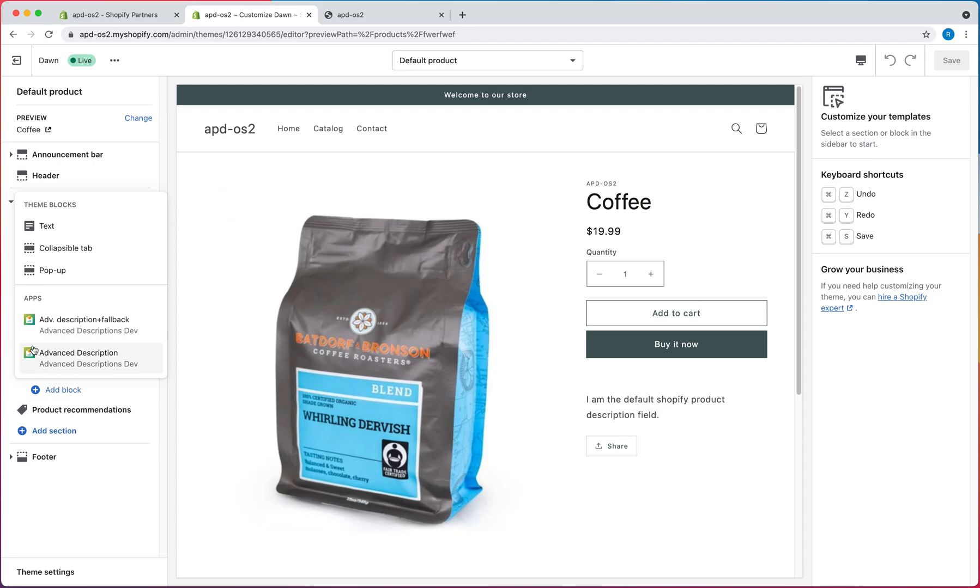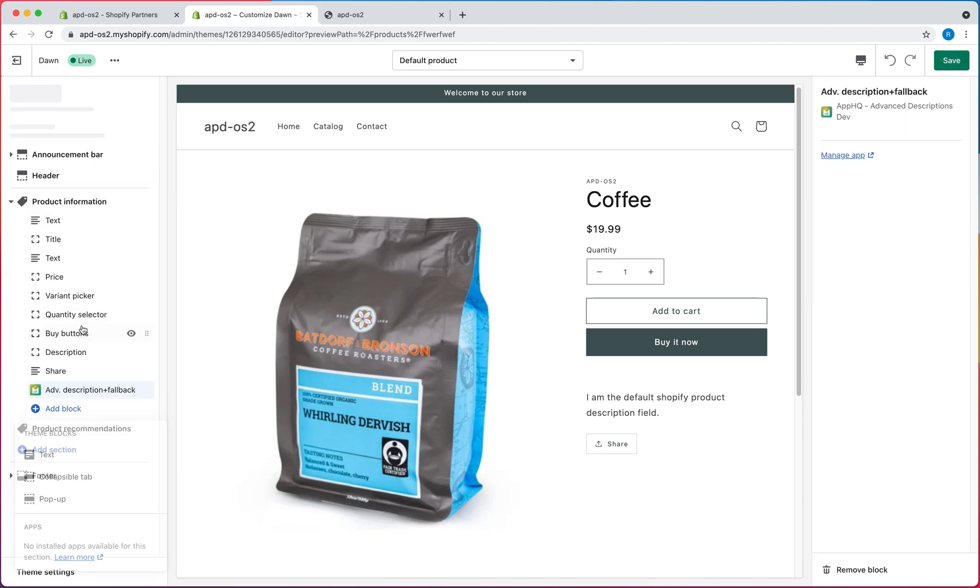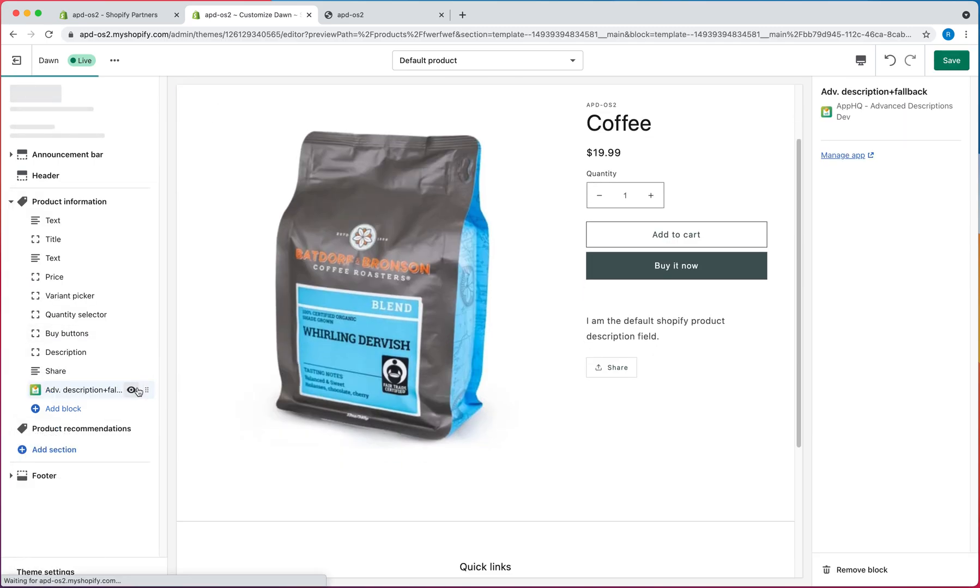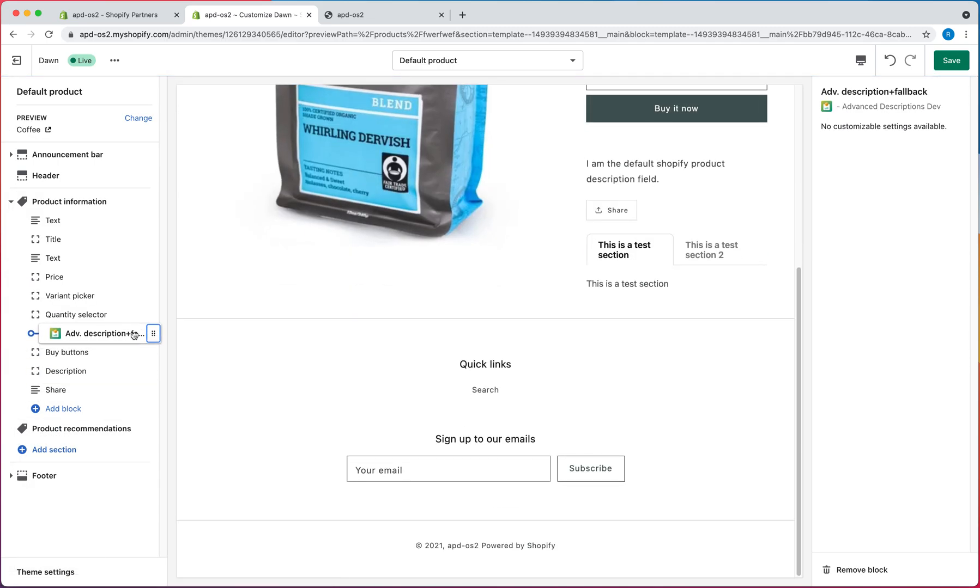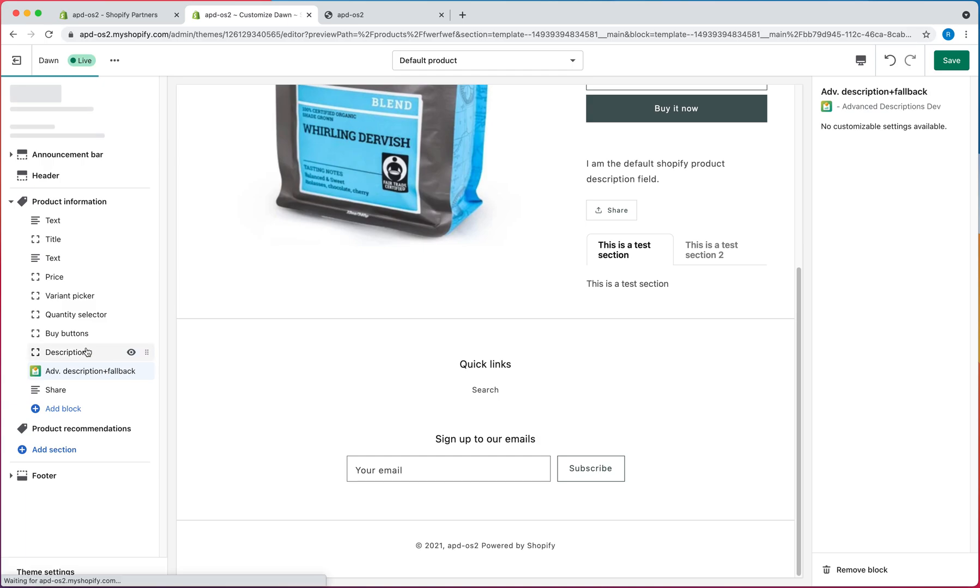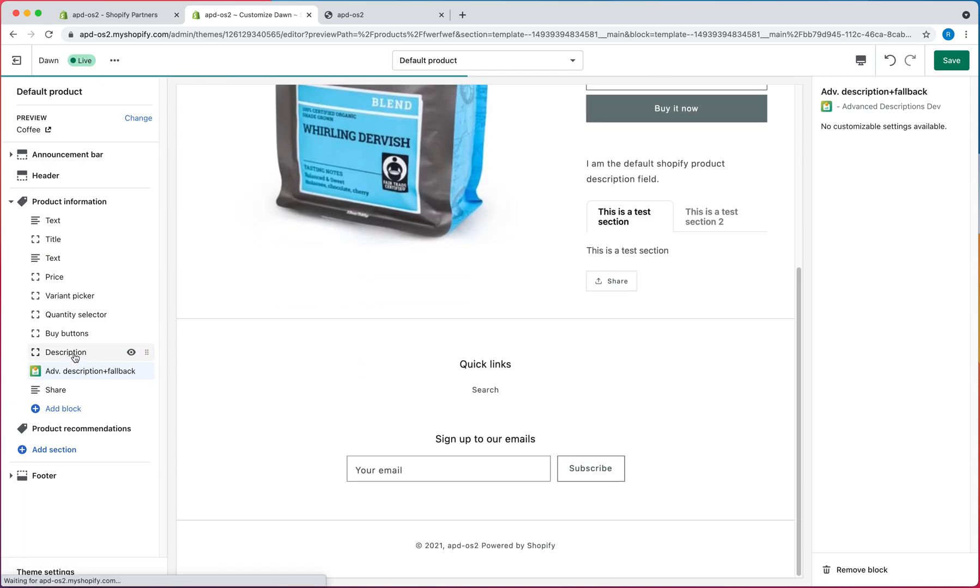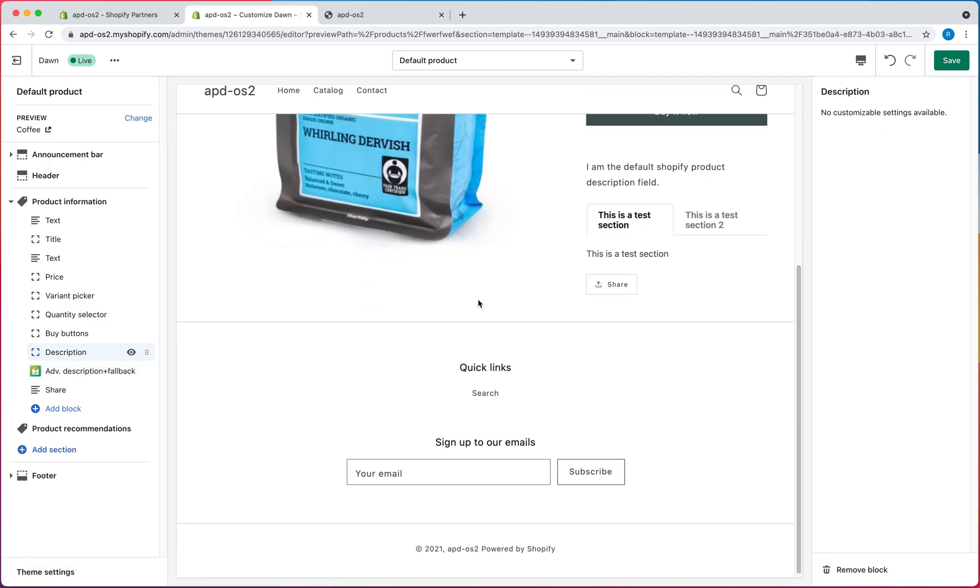And then we just have the Advanced Description block, which just shows that and nothing else. So I'd say in most cases, people want this option right here. So you would just add it, and then remove your Default Description block, and hit Save.